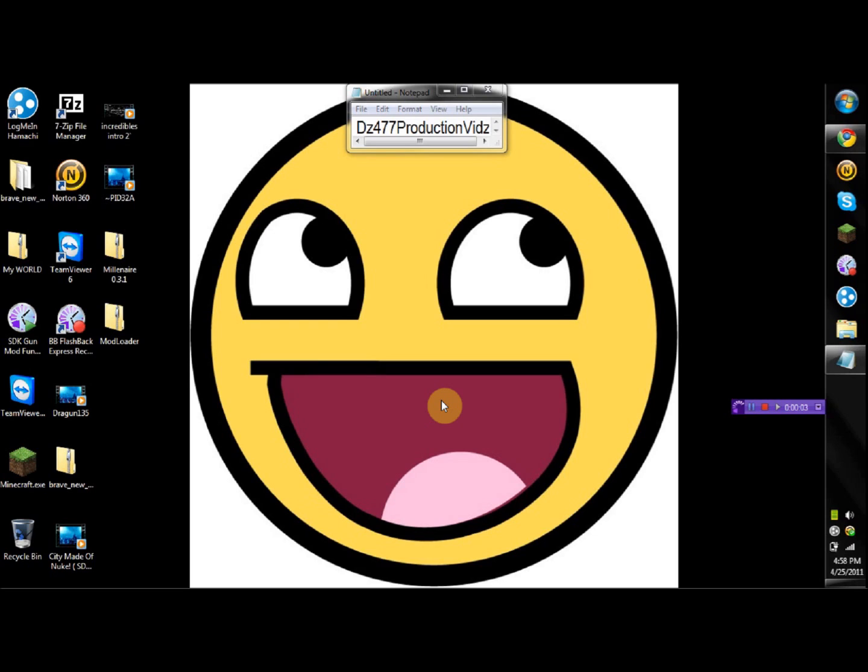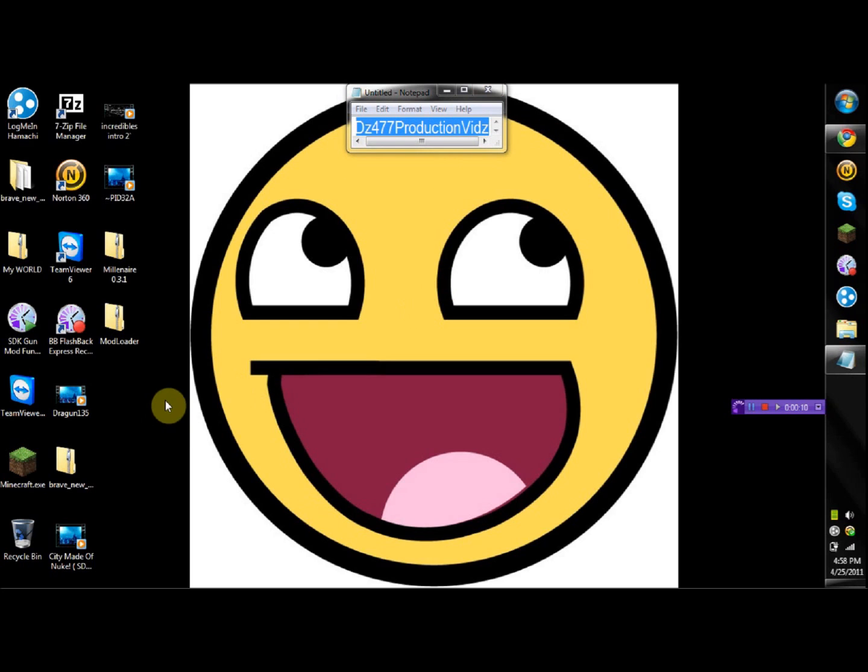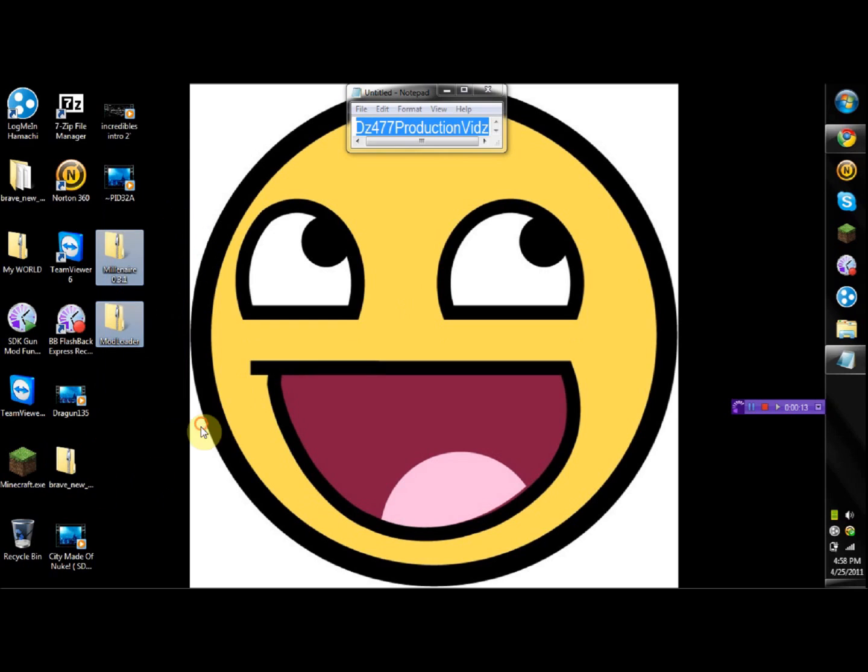Yo, what's up guys, dragon one three five here. I got a request from my DZ477 production vids right here for a new updated tutorial on the millionaires mod.